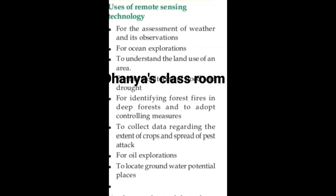First, for the assessment of weather and its observation. For ocean exploration. To understand the land use of an area. For the monitoring of flood and drought. For identifying forest fire in deep forests and to adopt controlling measures.